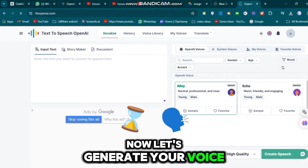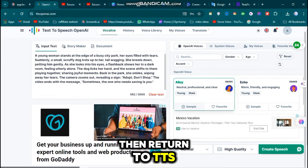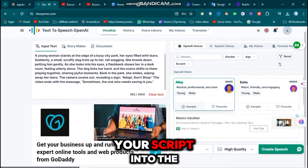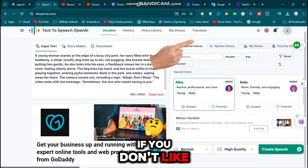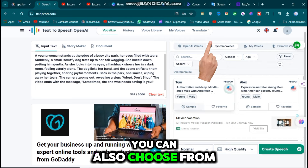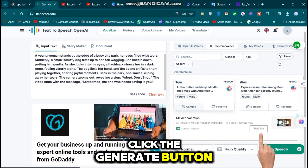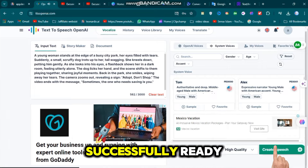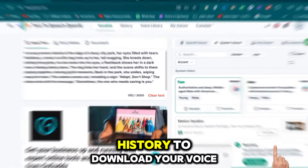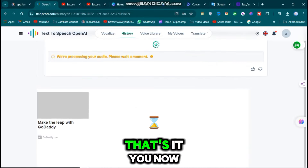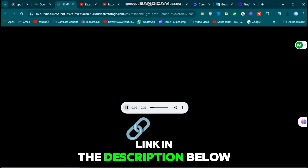Now let's generate your voice. Go to ChatGPT and copy your script, then return to TTS OpenAI and paste your script into the text box. You can choose a voice from the OpenAI Voices section, or if you don't like those options, choose from System Voices. After selecting a voice, click the Generate button. You will see a pop-up saying Voice Successfully Ready. Click on Go to History to download your voice. You now have a free alternative to Eleven Labs — the link is in the description below.